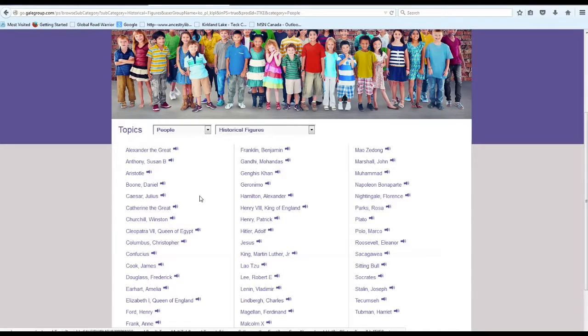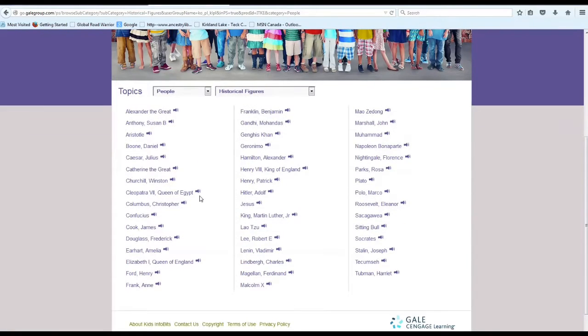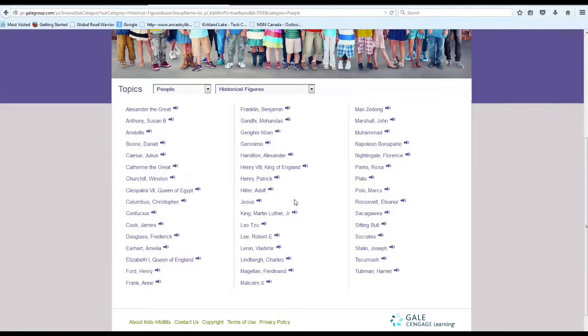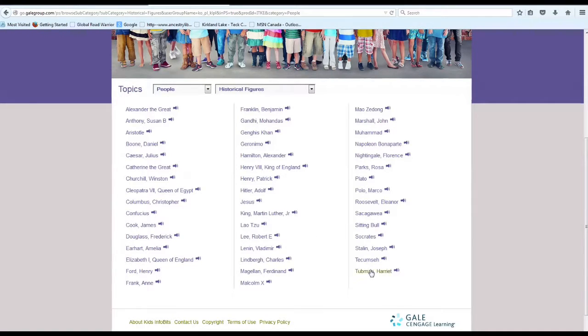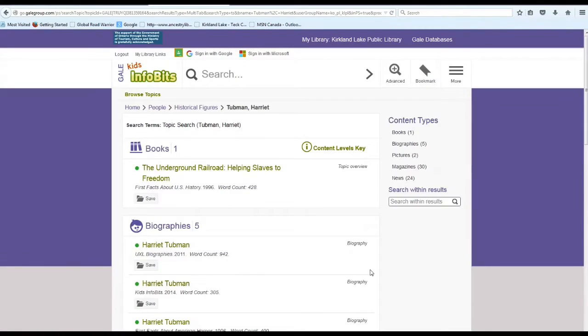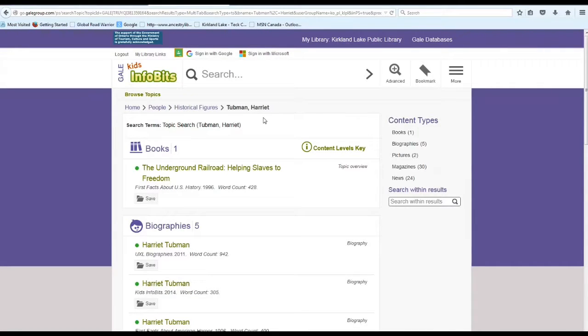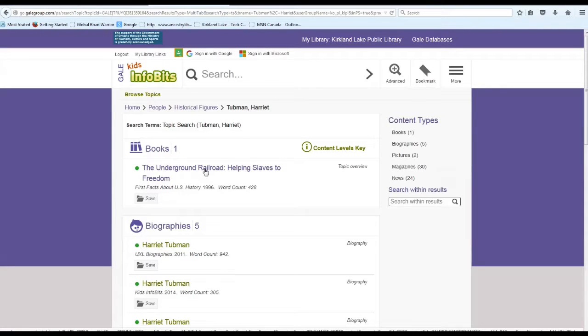For historical figures under People, here is a list in alphabetical order of the different people that are included on Kids' InfoBits. For fun today we will use Harriet Tubman.